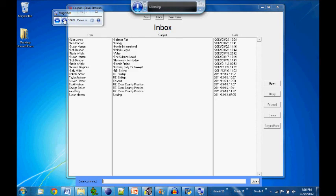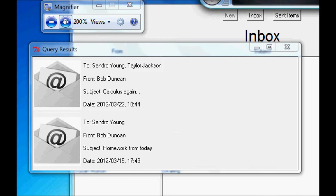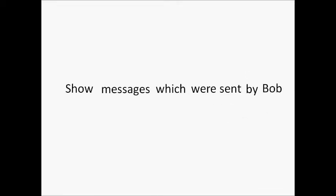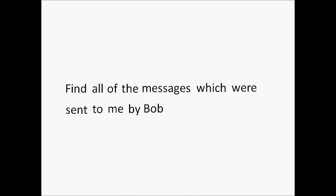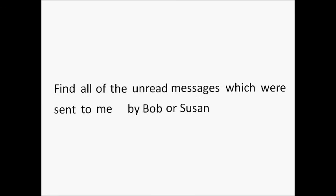I could also have said, show emails which Bob sent, show messages which were sent by Bob, or even find all of the messages which were sent to me by Bob. I could have added a modifier, like unread, or I could have found emails from more than one person.